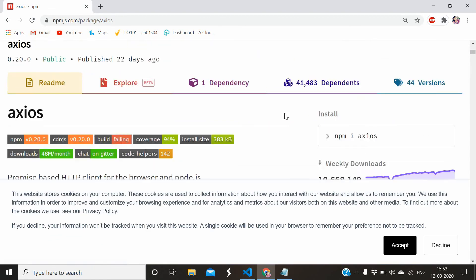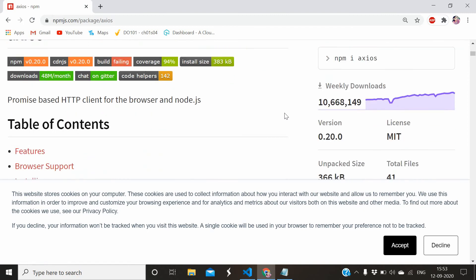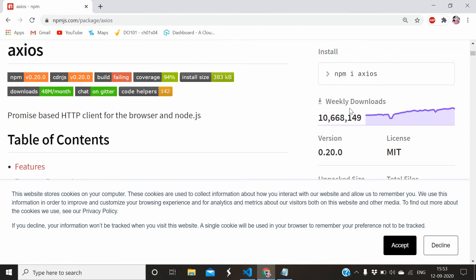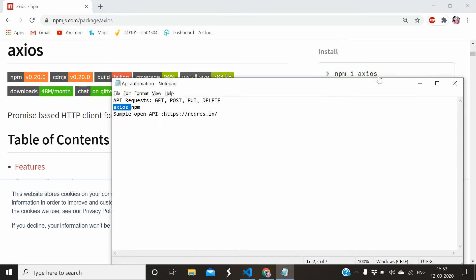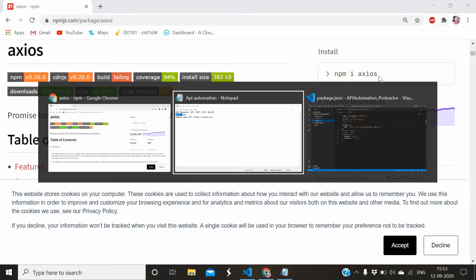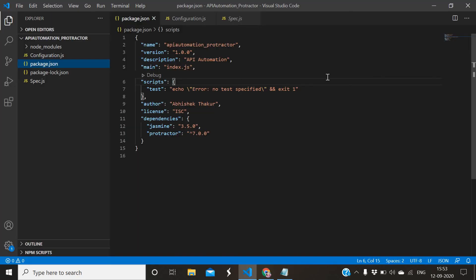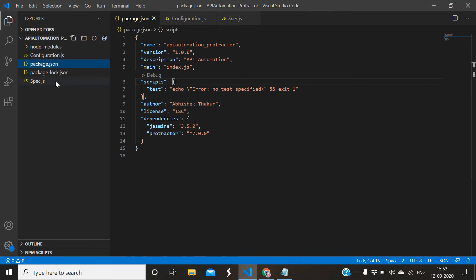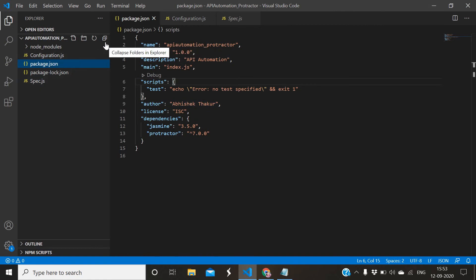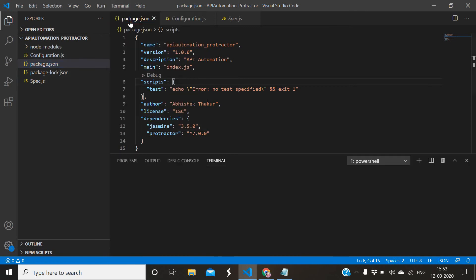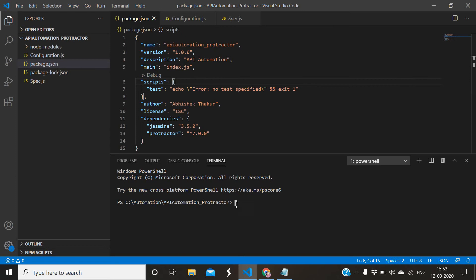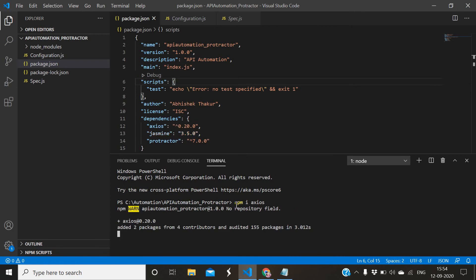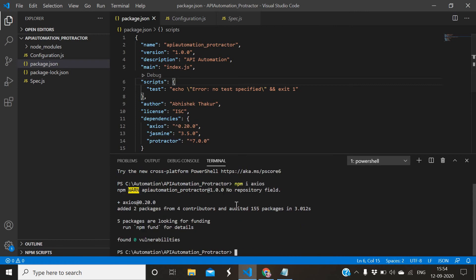We will just install this by using this command. I have created a sample project to work with axios npm. Open the terminal and just install that. You can directly add the dependency axios under the dependency section and then npm install. That has been installed, now you can see here it came.